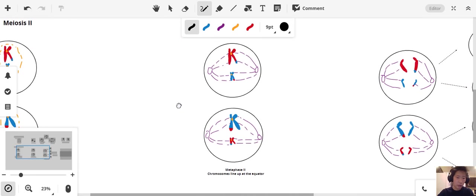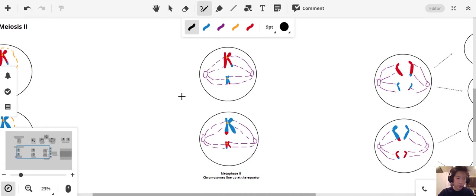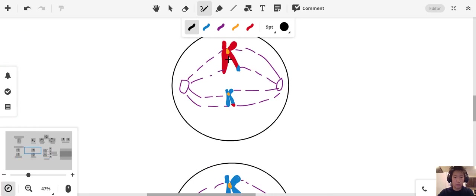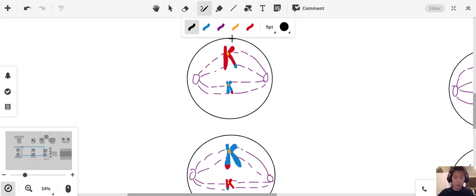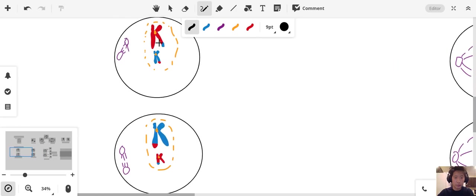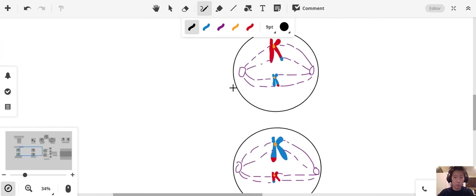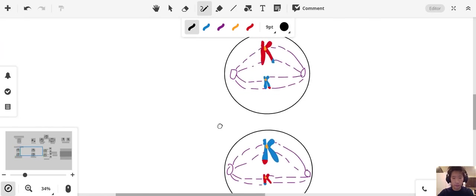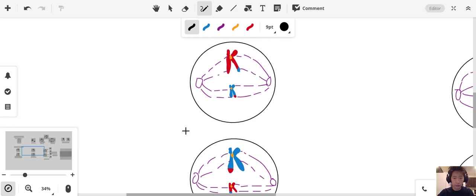We don't have homologous pairs of chromosomes anymore. So in metaphase 2, the chromosomes will just line up at the equator. There is no pairing in prophase 2, and there's no pairing seen at the equator in metaphase 2.